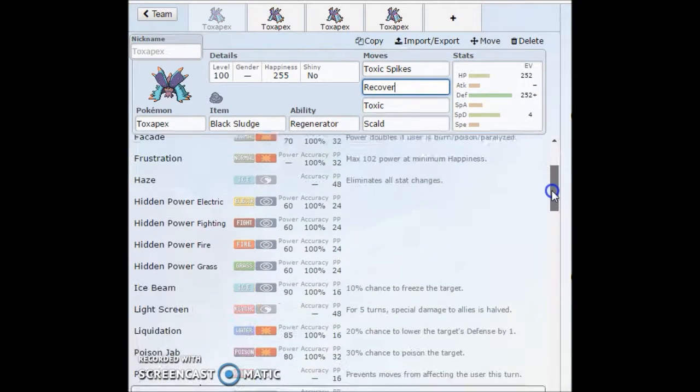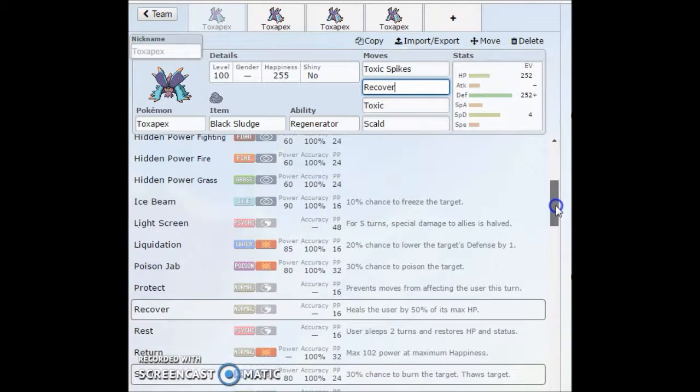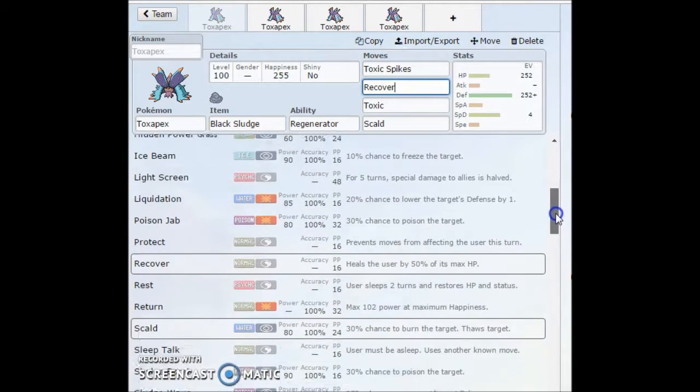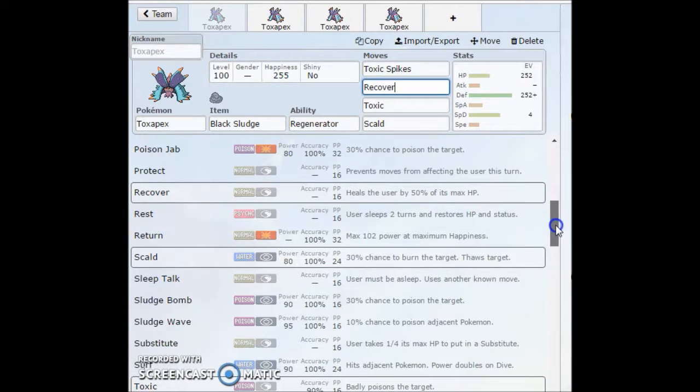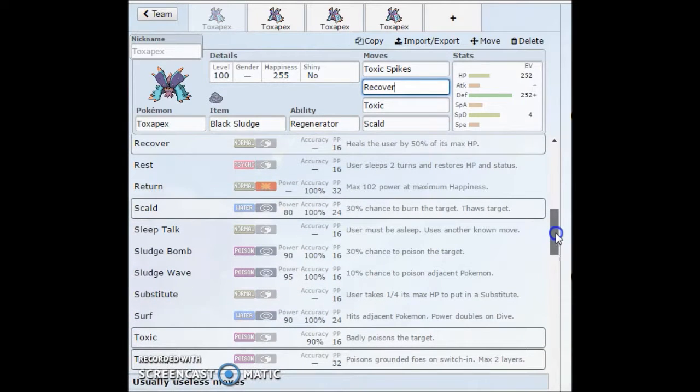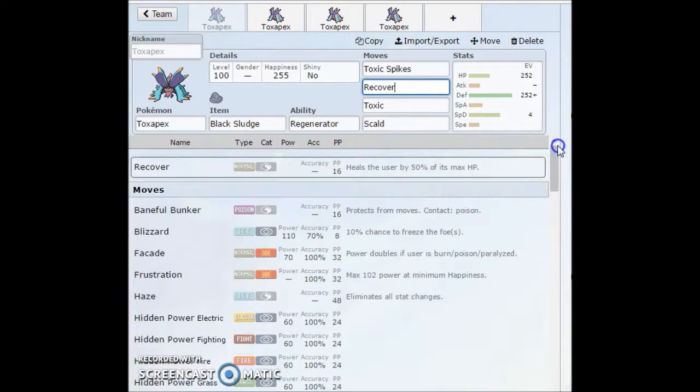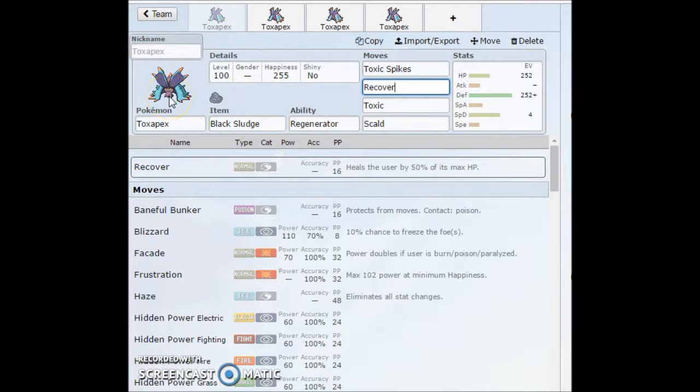Going over the moveset a little bit more, just because moveset is insane. It gets so much coverage. It gets Rest, it gets Baton Pass, Toxic, 100% accurate toxic. And with its typing, it cannot be toxic itself. So you cannot toxic this thing.